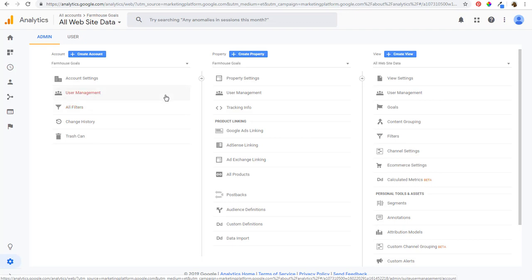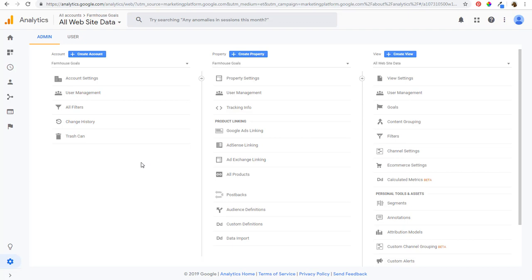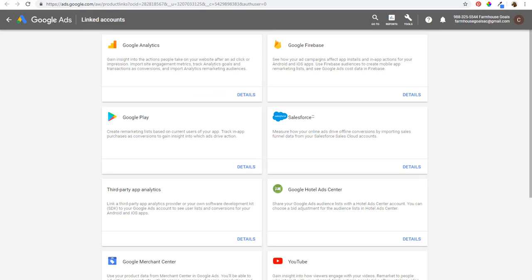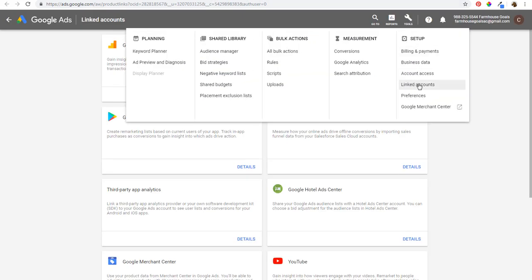If you're using WordPress or Shopify, any of the main website providers make it very easy to set up Google Analytics because pretty much everybody uses it. Coming back to Audience Manager, make sure you set up Google Analytics on your website and then link your accounts. Under Linked Accounts, all you need to do is go to Tools, then Linked Accounts under Setup.